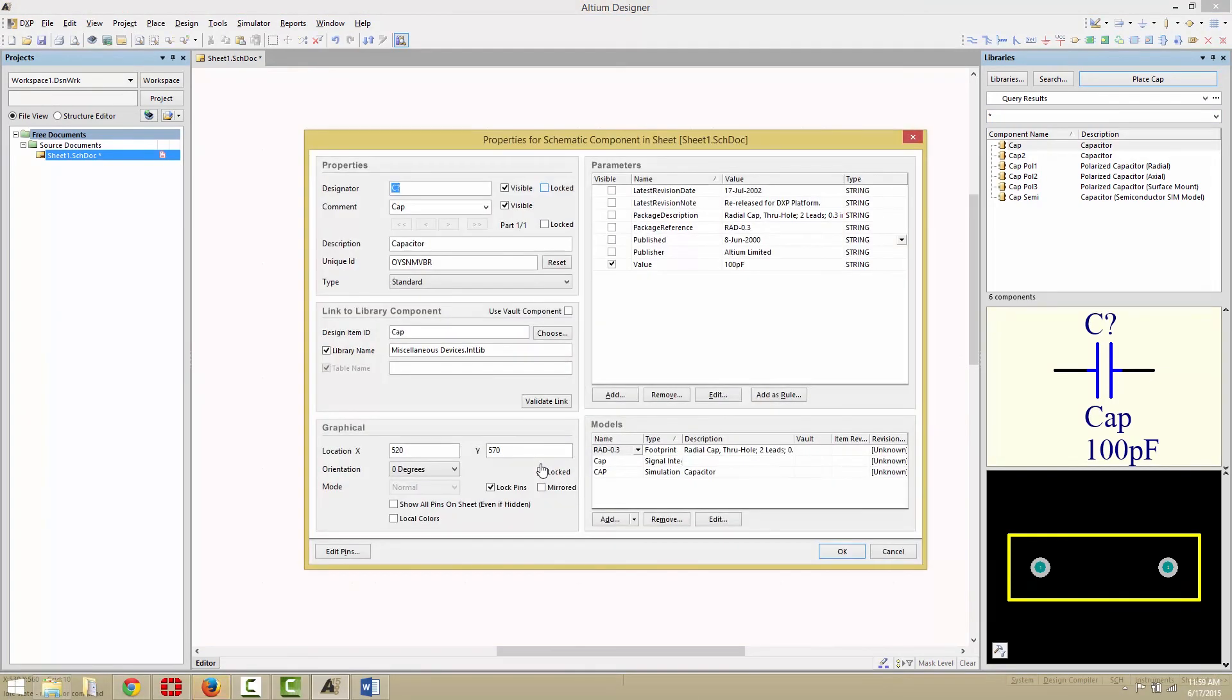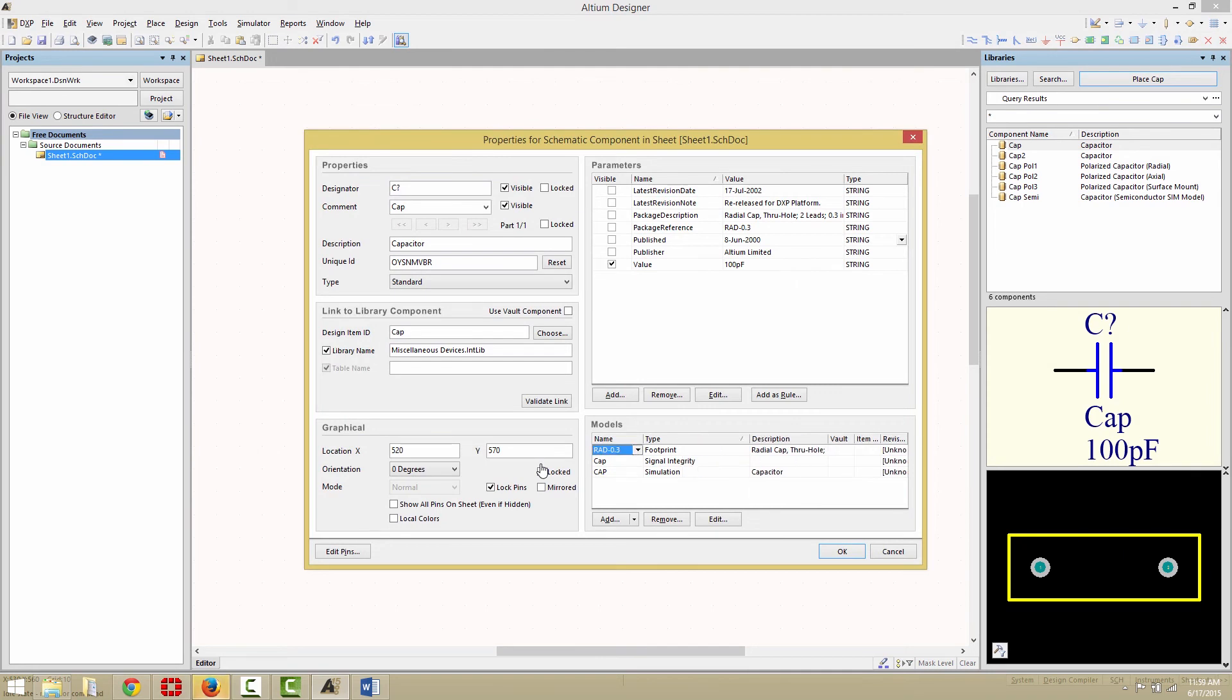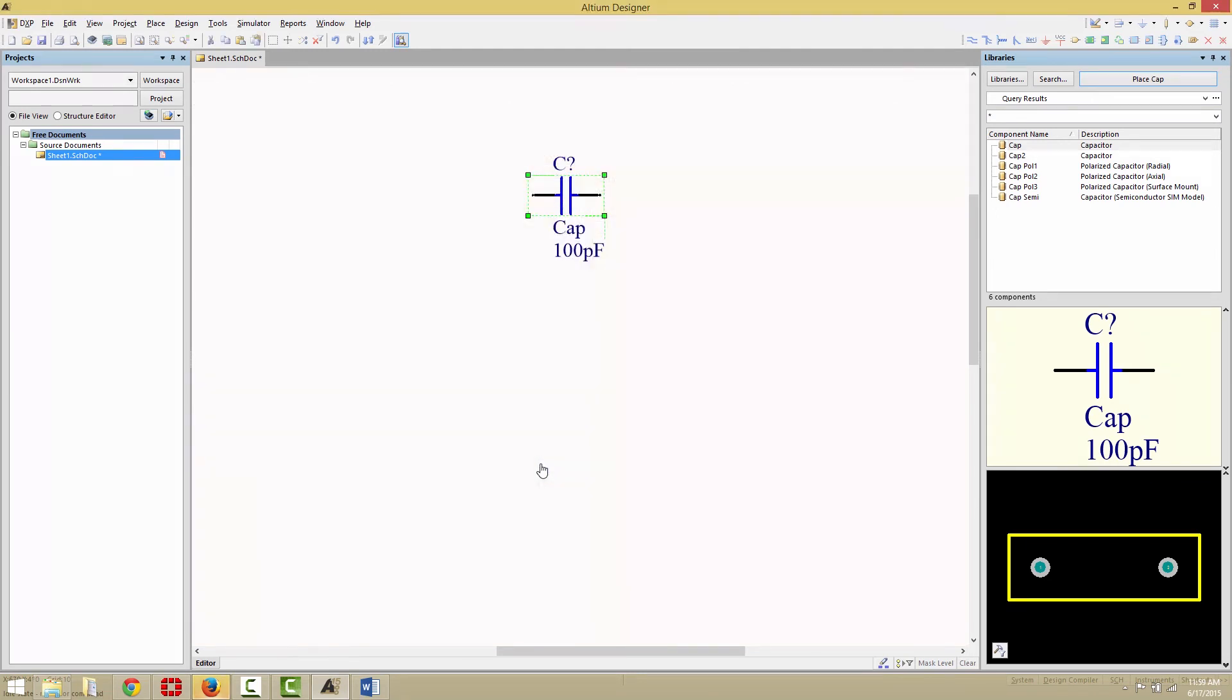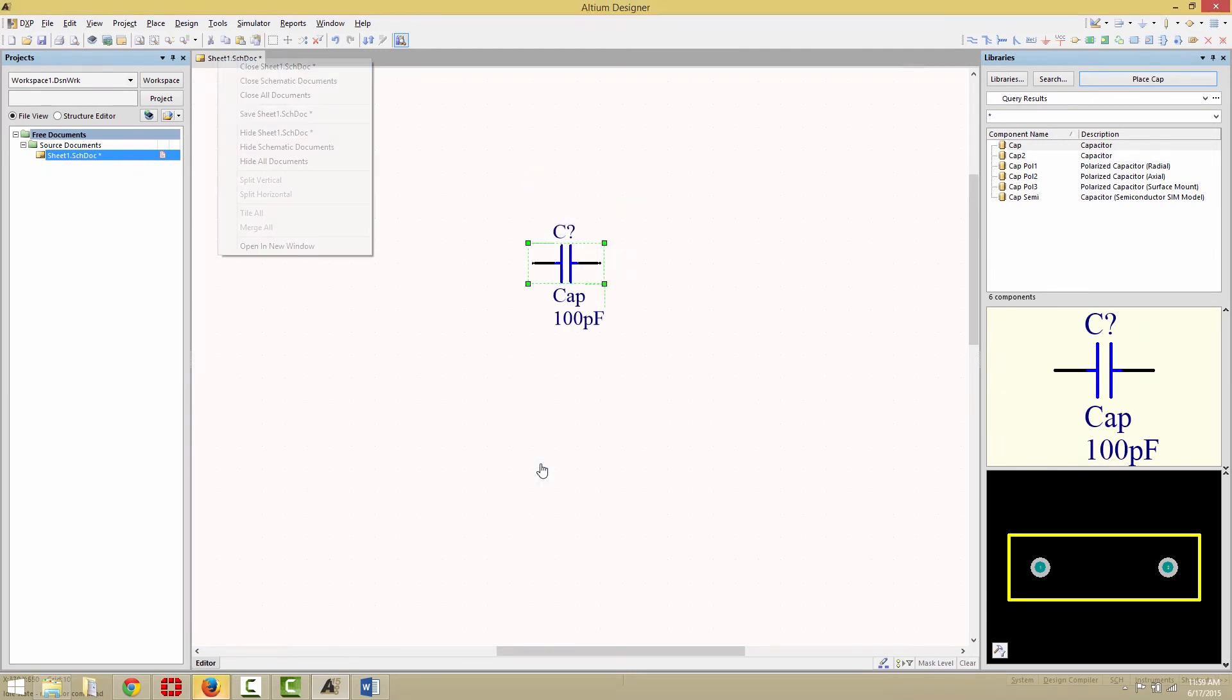And if you look down below, you will see that we have a simulation model in the Models pane. Click Cancel to dismiss that, and close the schematic window.